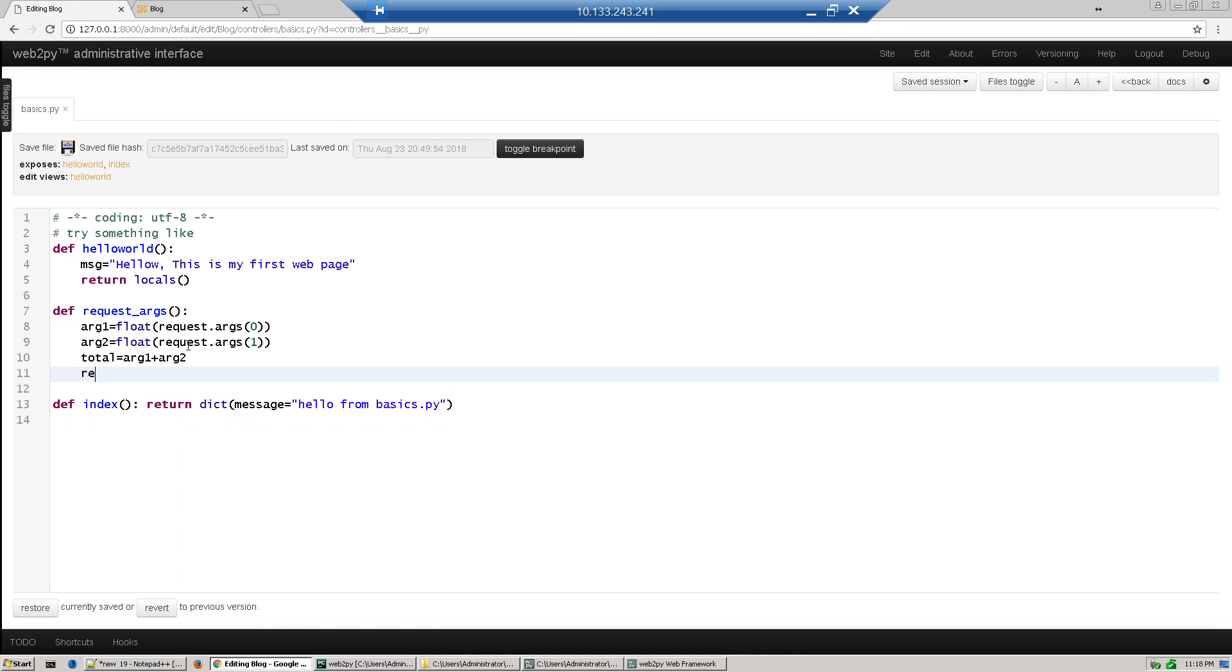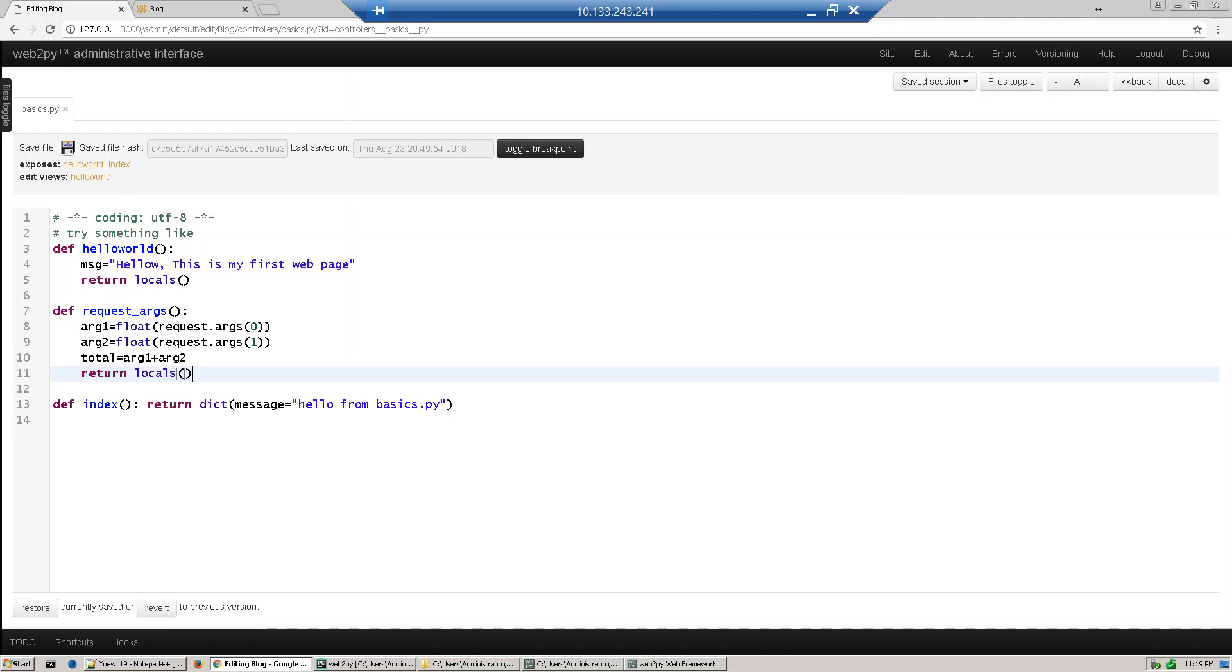And return locals. So here we're getting two arguments from URL. These are strings so we are typecasting to float and storing in arg1, then similarly arg2, and adding two numbers and returning all the locals. So we have three local variables here, all will return to view. Save it.